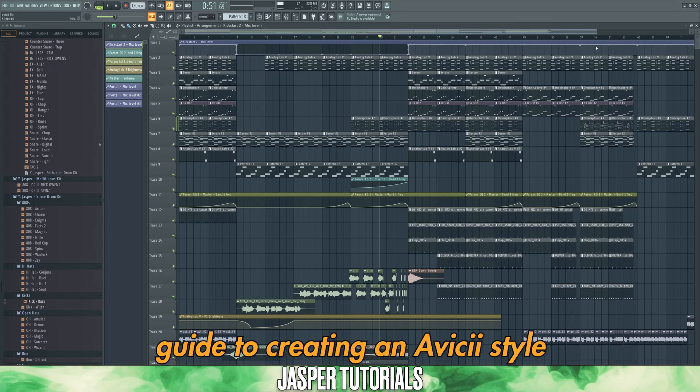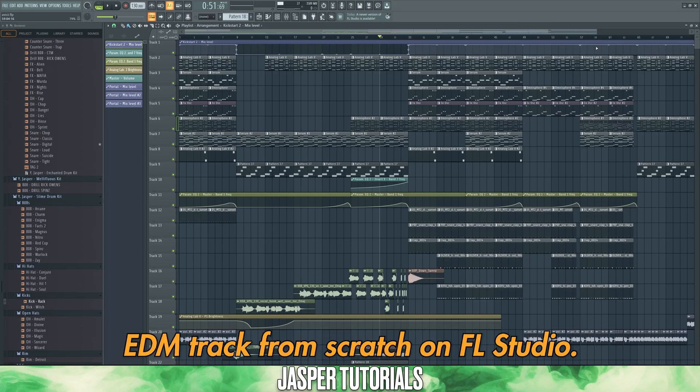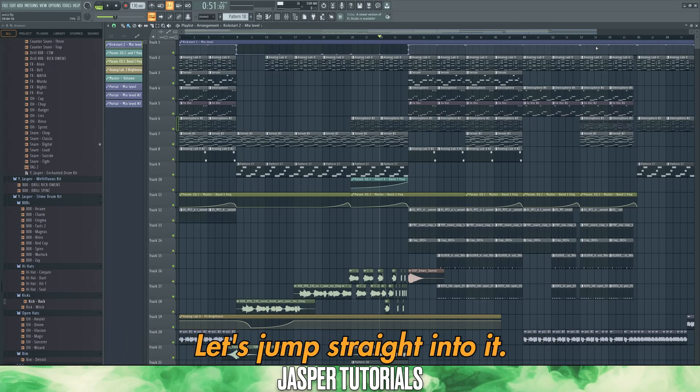Here's the full guide to creating an Avicii-style EDM track from scratch on FL Studio. Let's jump straight into it.